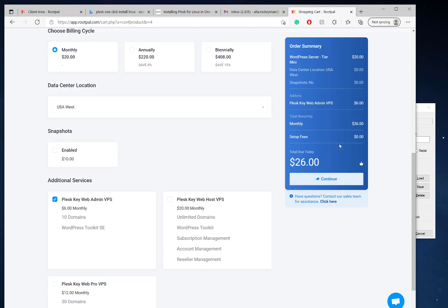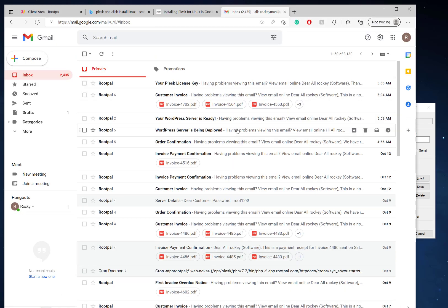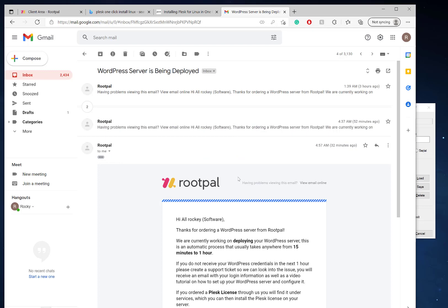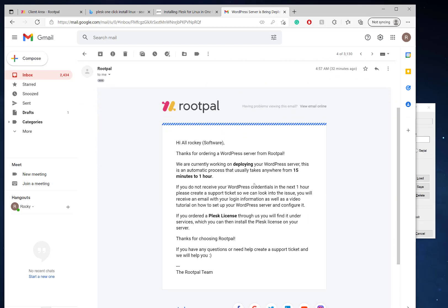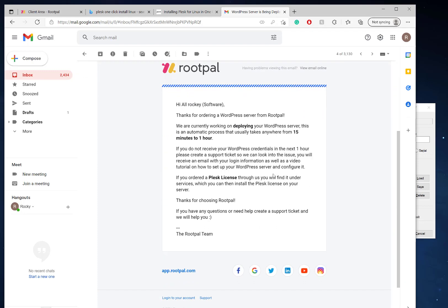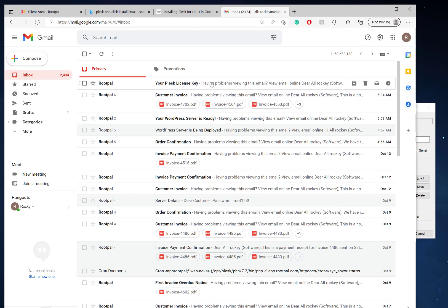After you pay for your server, you'll get an email that says we are currently working on deploying your server. It's an automatic process that usually takes anywhere from 15 minutes to one hour to deploy your server. If it doesn't, create a support ticket.